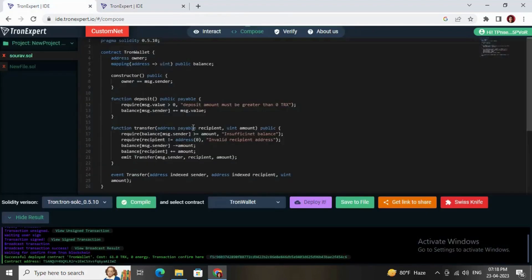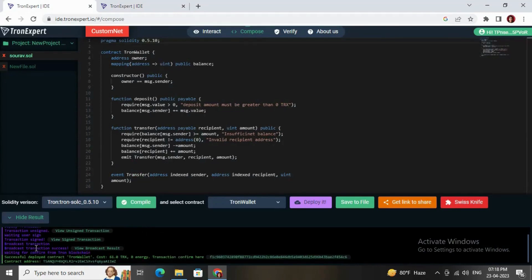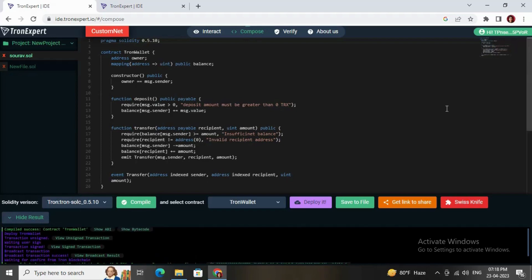So hope you have understood all the things which are required to deploy a smart contract in Tron network. Let's meet in the next video. Till then, bye bye and have a nice day.